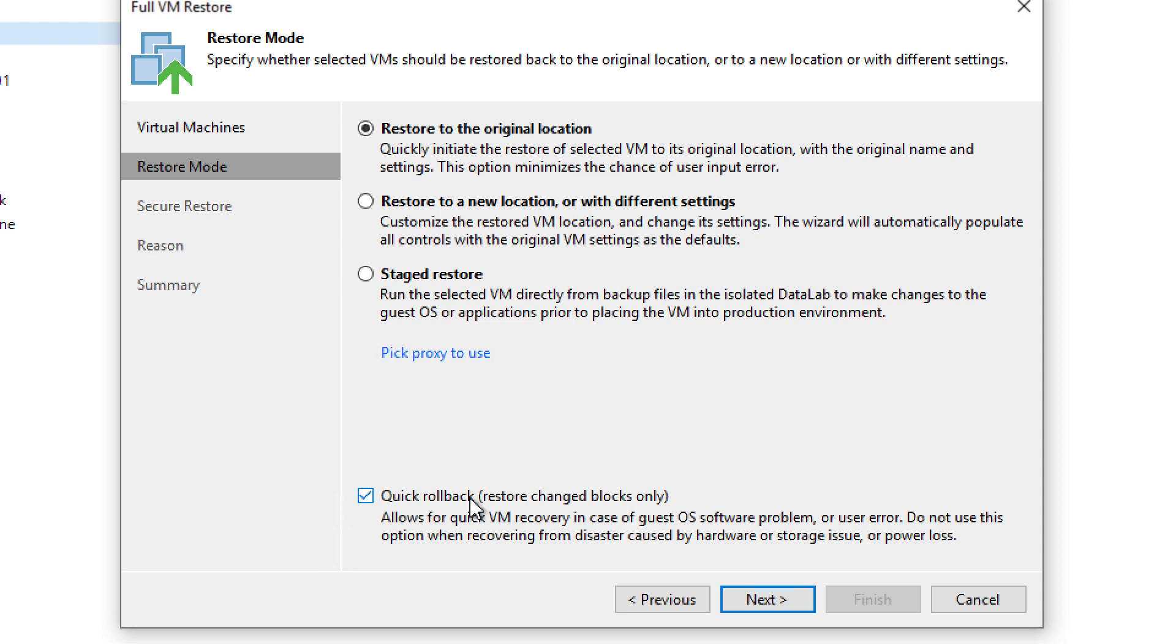You no longer have to worry about the full data size of the VM because all we did was roll back the changes that occurred since that last restore point was taken.